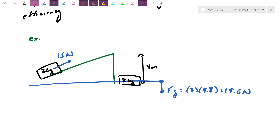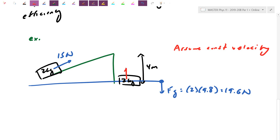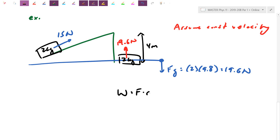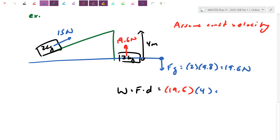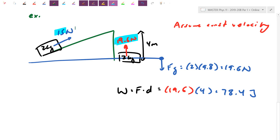So the work without the machine is force times distance: 19.6 N × 4 m = 78.4 joules. That's the task — lifting the object up 4 meters off the ground. Now with the machine, instead of supplying 19.6 N, I'm only supplying 15 newtons — less effort. That's what I'd expect from a machine.